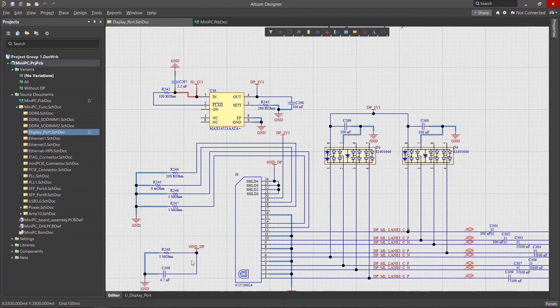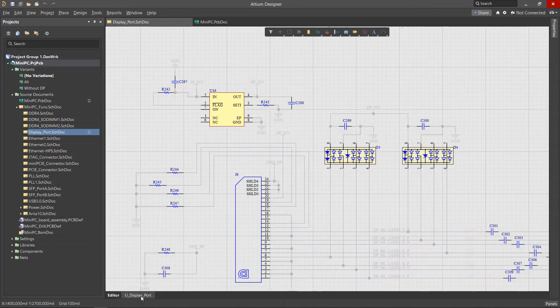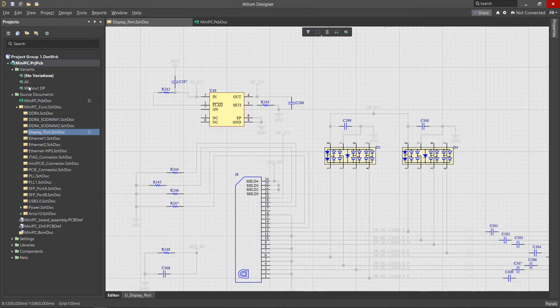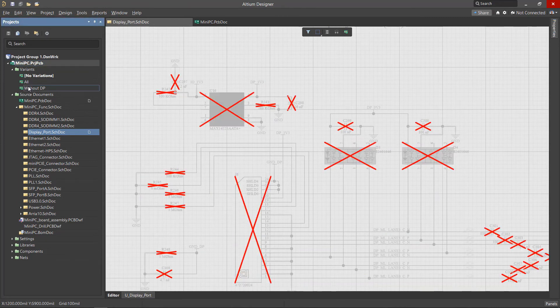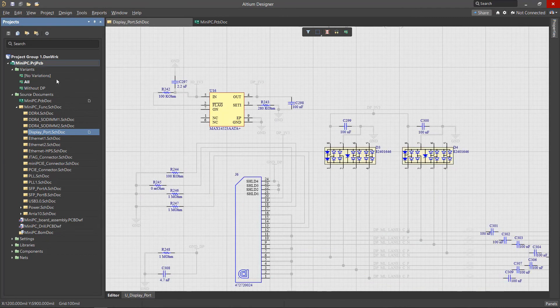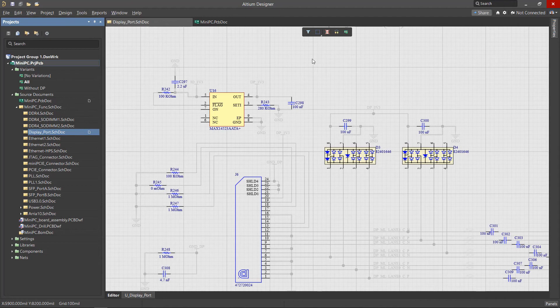Component variants can be seen in the Schematic sheet by selecting the tab at the bottom left of the schematic and by double clicking on the variant in the Projects panel. Also, while we are in the Variant view, we have access to tools for working with variations of the components on the Schematic sheet.